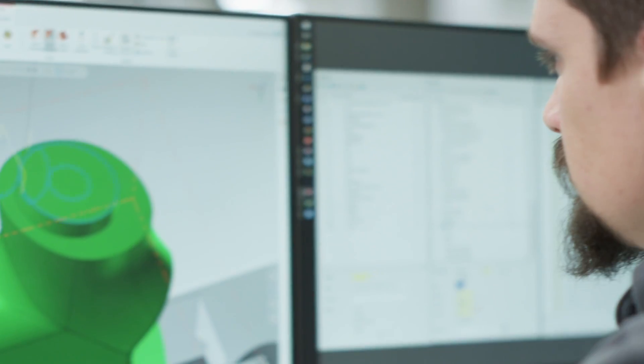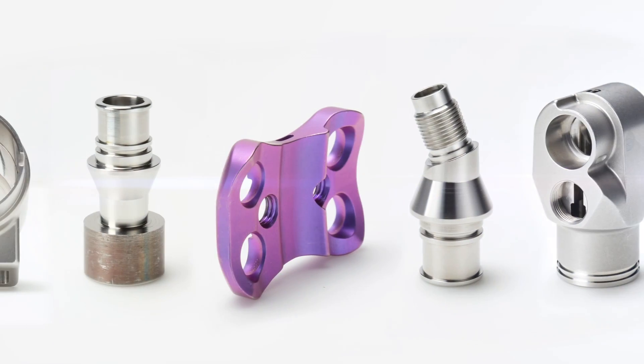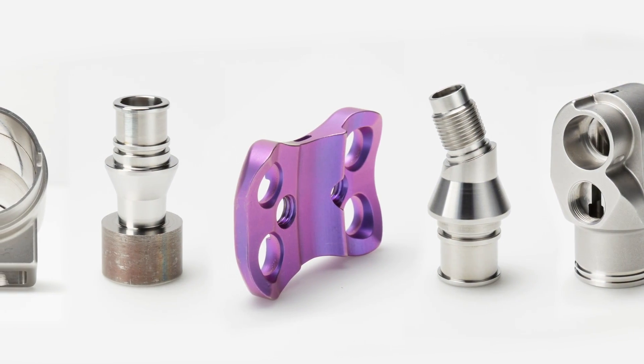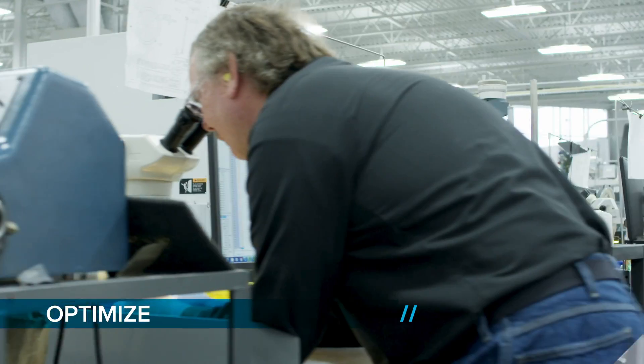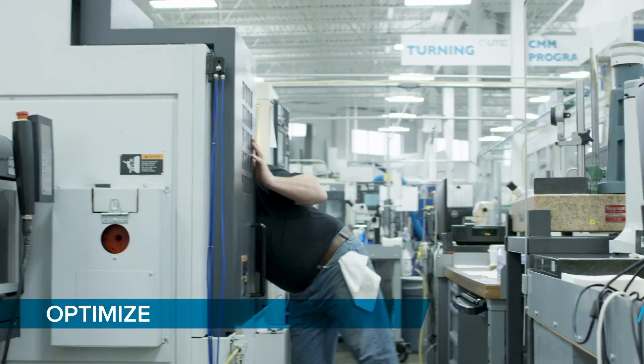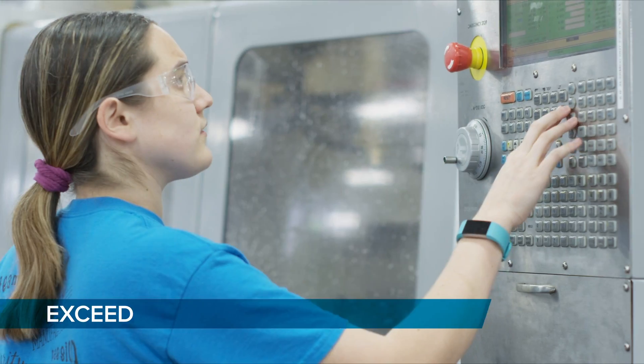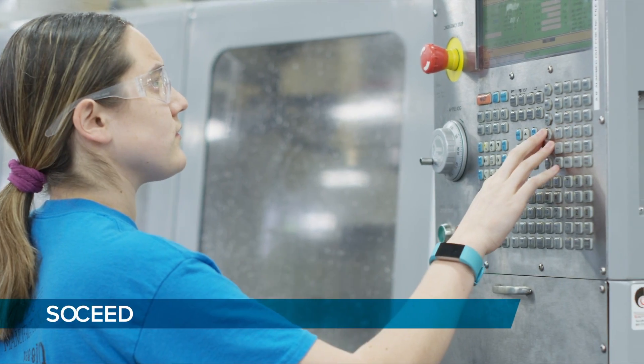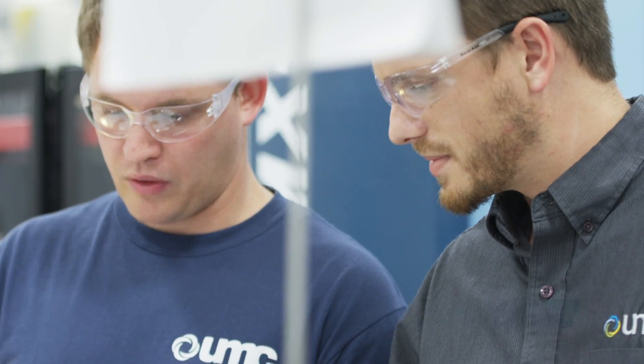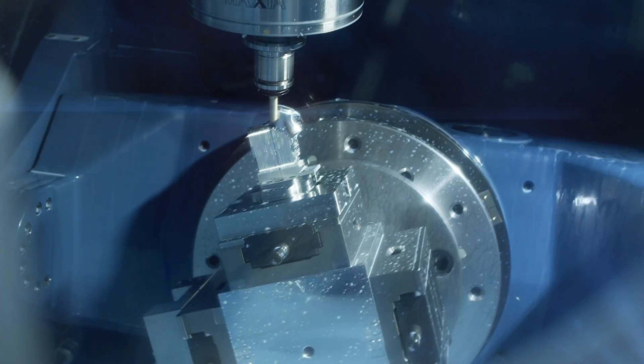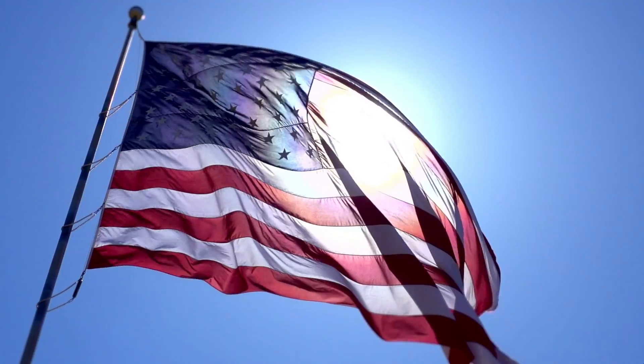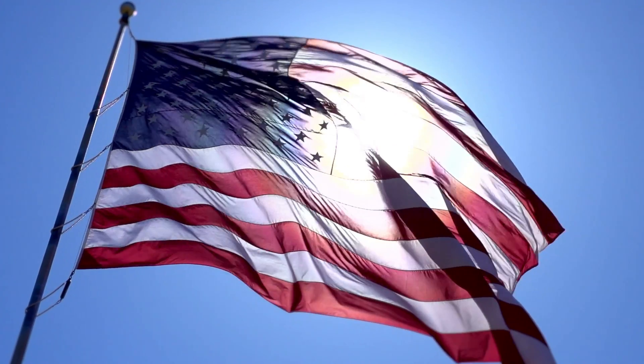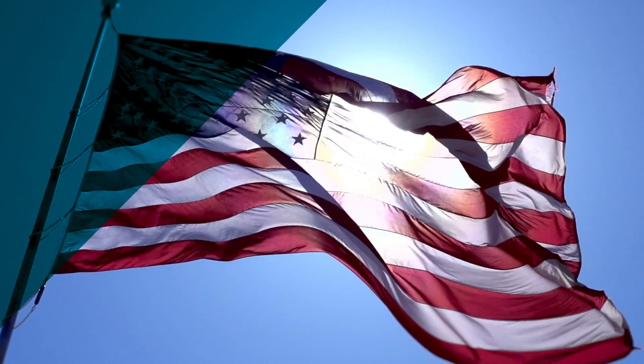There's no tolerance we cannot meet, and there's no challenge we cannot conquer. We optimize processes, exceed expectations, and solve problems to produce products that enhance people's lives and protect our communities. We are a proud American company.